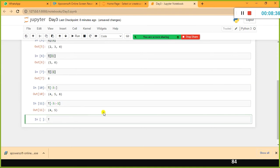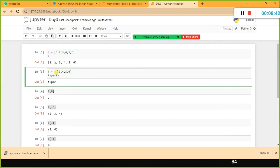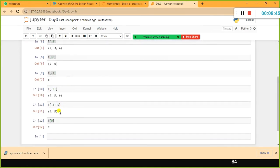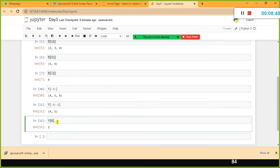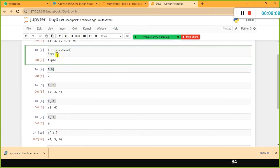T[0] gives 2, which is the first value in the tuple. To access a value we use the tuple name followed by square brackets and the index value. In Python, index values start from 0. So T[0] retrieves the first element, which is 2.